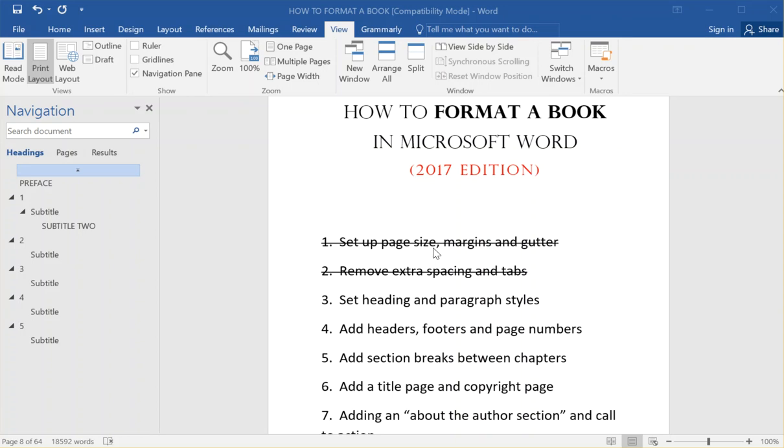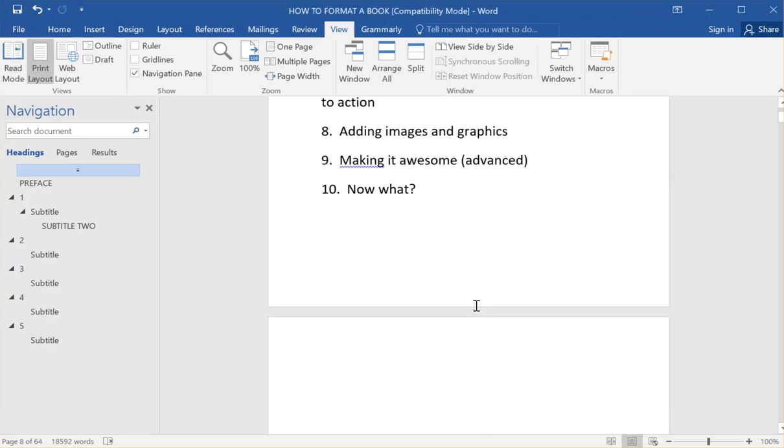So I'm on part three. I actually just made a video about setting heading and paragraph styles, but it got away from me and it's about 26 minutes long. So I'm going to put that up, but I'm also going to make a really quick video to show you what you need. I'm going to try to keep it a lot shorter.